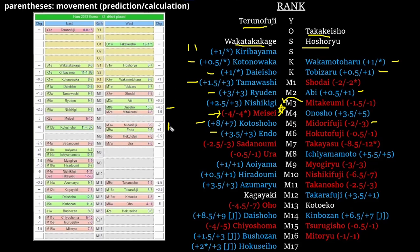That all seems very fair. We move on: Hokutofuji at 6 west and Sadanoumi at 7 east. There's really no one else to fight for those spots—they slot in very nicely.